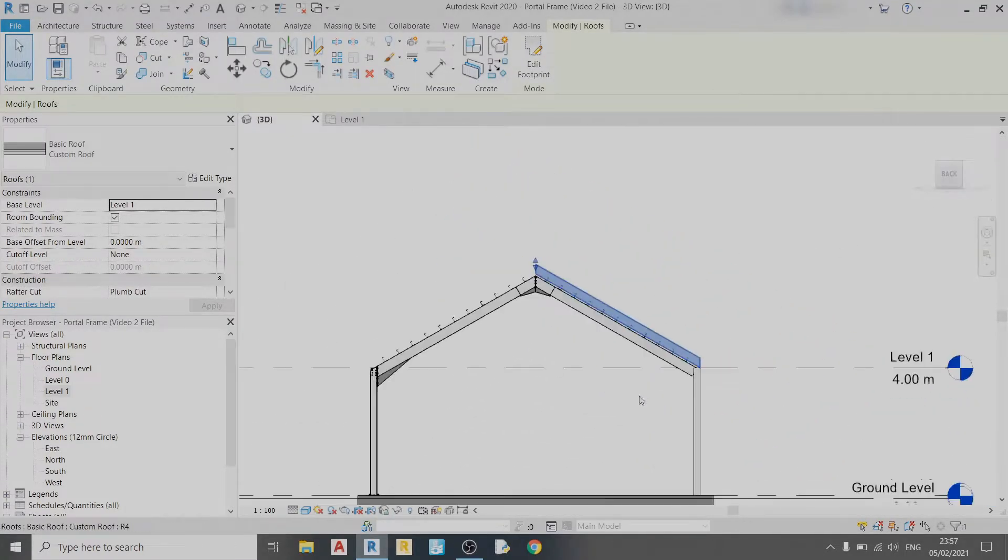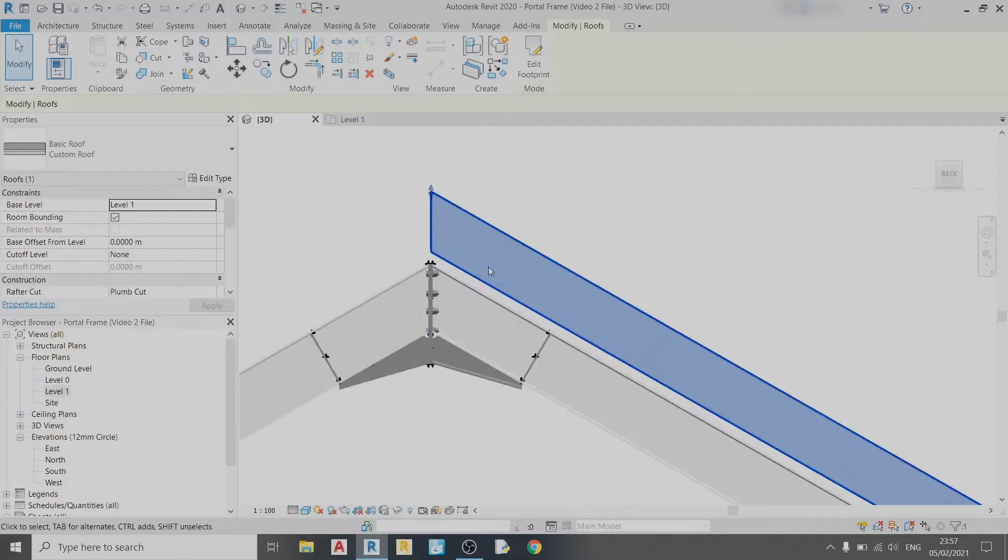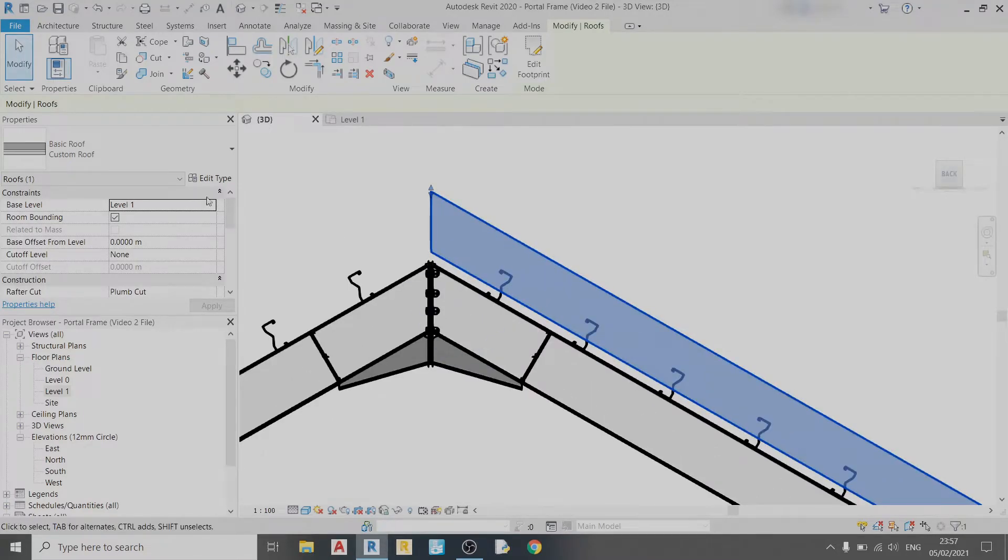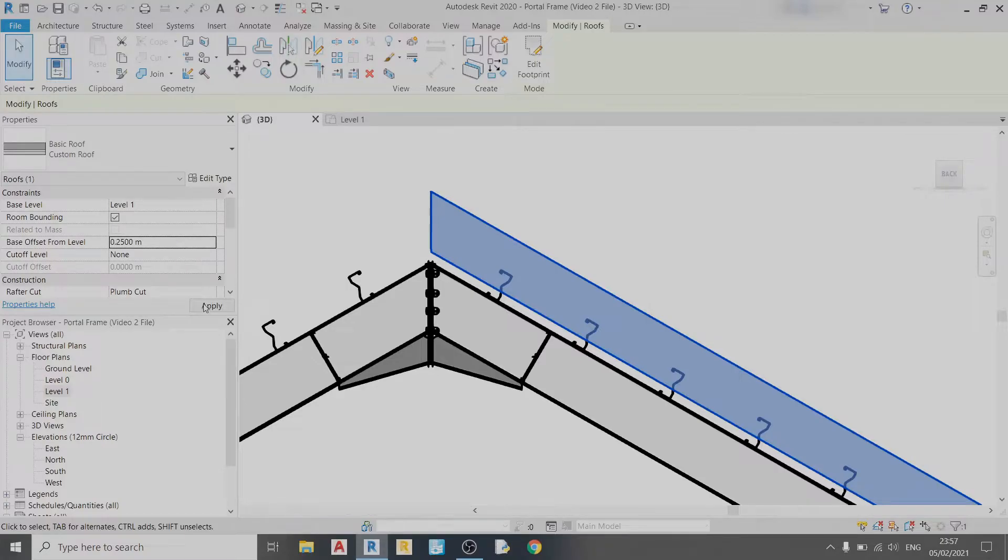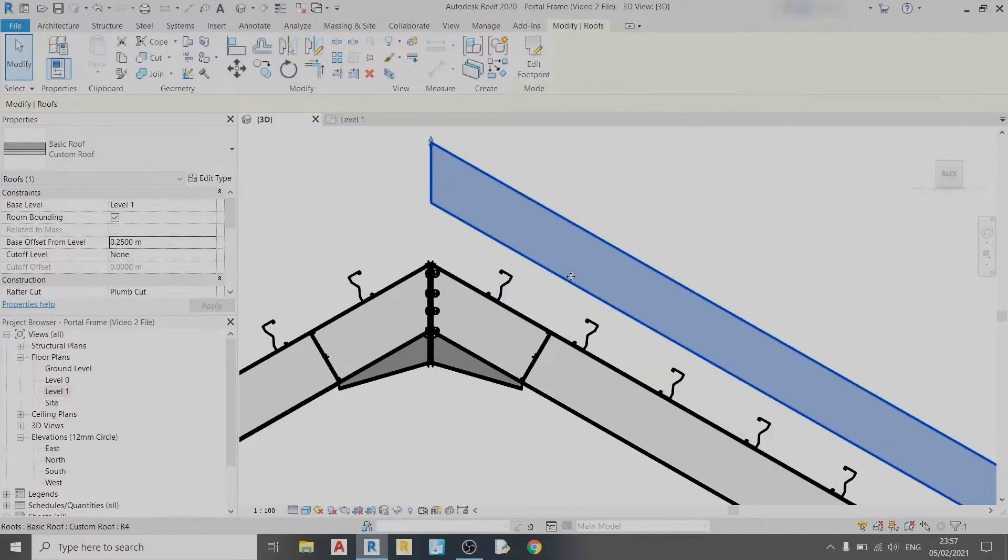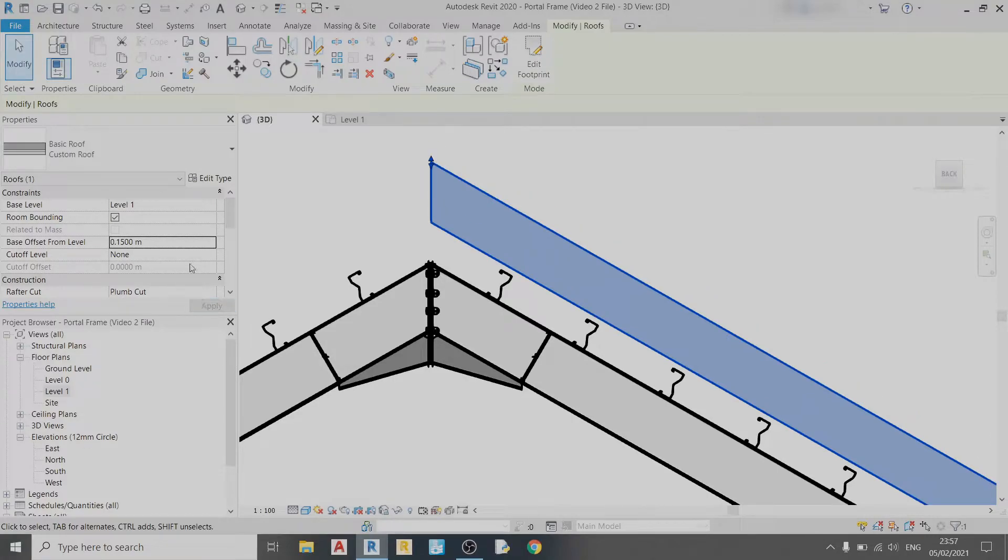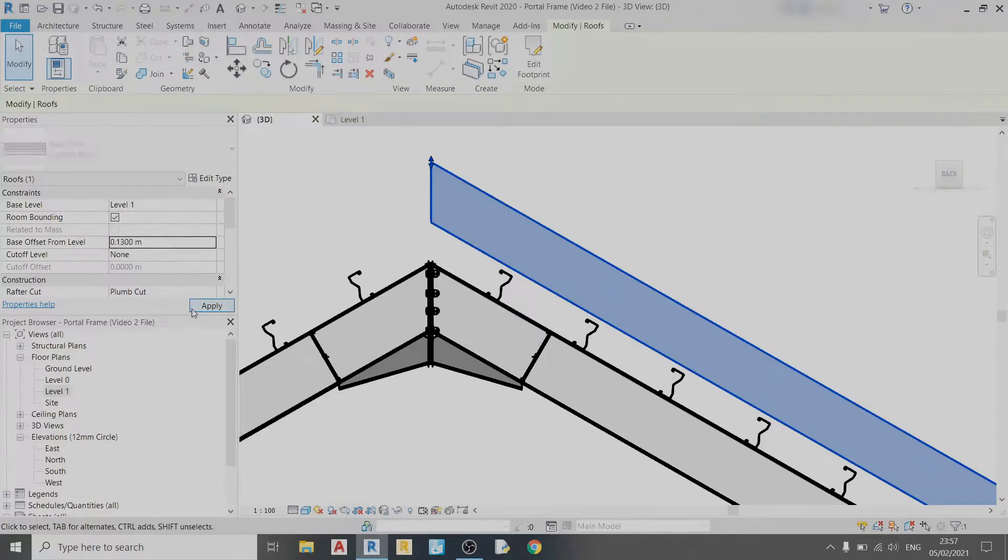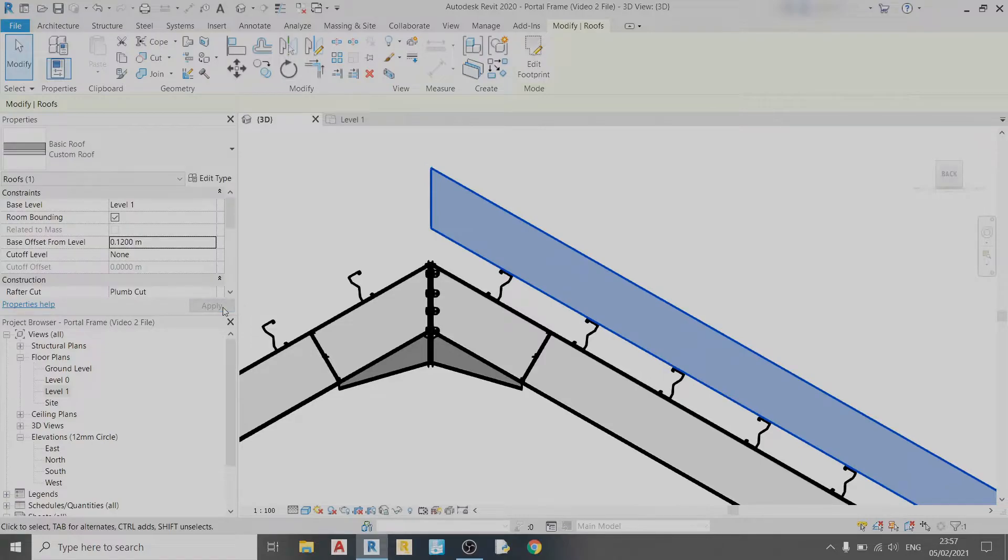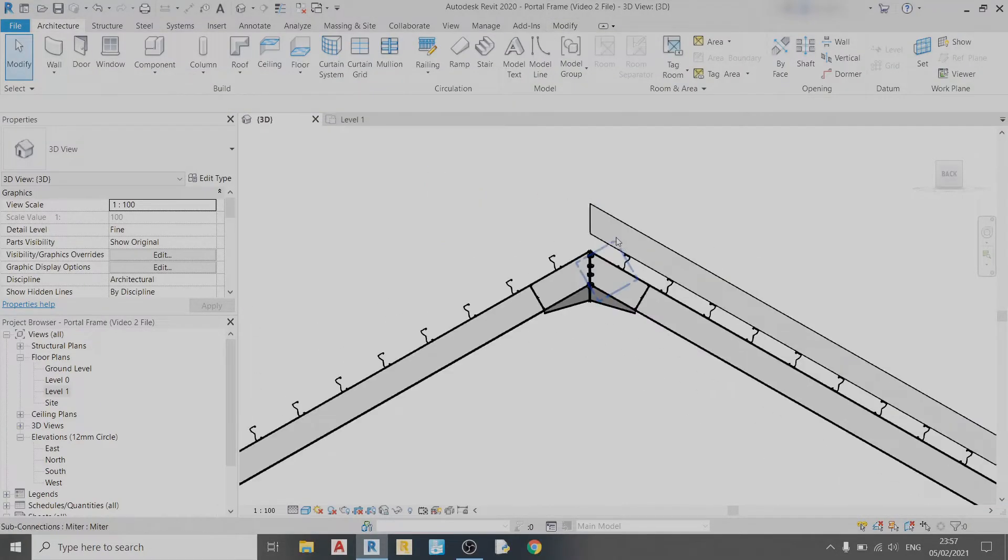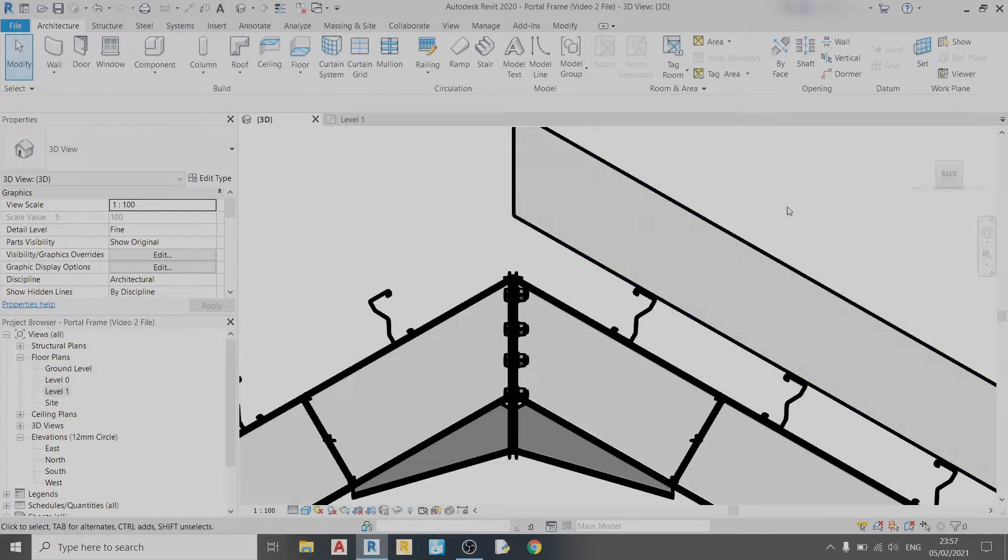In the 3D view you can see I have a roof lying on top of the purlins. I just need to set an offset so that it will rest neatly. Base offset from level—I can play around here: 0.25 meters is too high, 0.15 is still too high, 0.13 is a bit too high, 0.12 looks about right. It's resting on top of the purlin system.